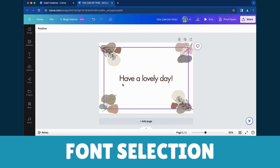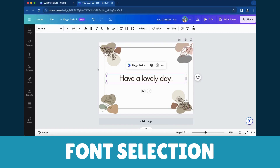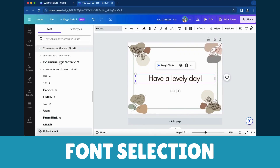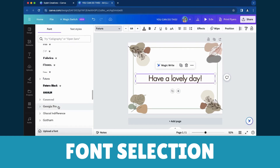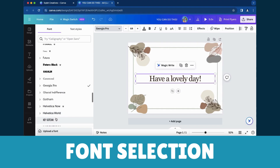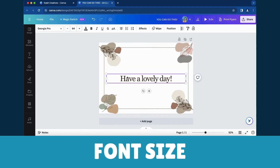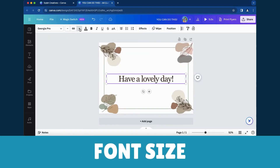Font Selection: Choose from Canva's extensive library for the perfect font. Font Size: Precision adjustments with the slider or specific measurements.